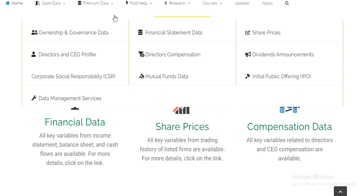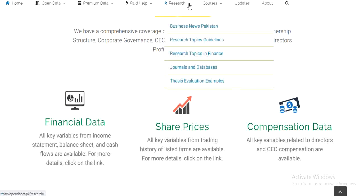The next and last website of this video is opendoors.pk. On this website you can find financial data, economical data, and research topics related to finance and economics. Today's video is about to end — if you like the video, please subscribe to our channel and do comment about this video. Thanks for watching.